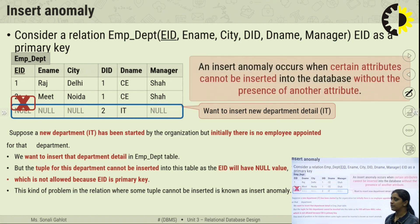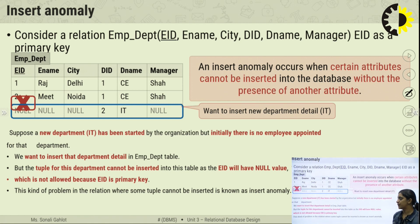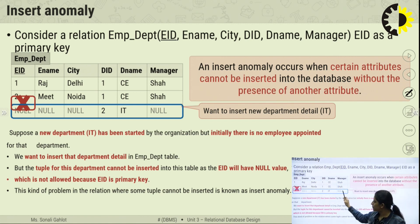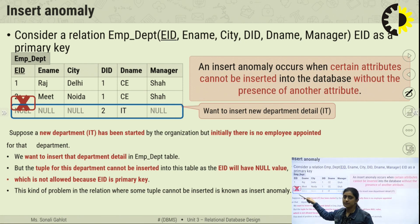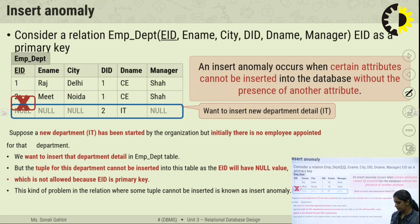An insert anomaly occurs whenever certain attributes cannot be inserted into the database without the presence of other attributes. Here, if we want to insert the IT department, we cannot do that because its corresponding primary key would be NULL, and a primary key can never be NULL in a database. This problem is called the insert anomaly.